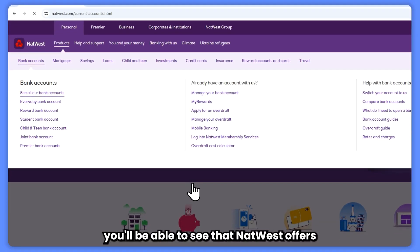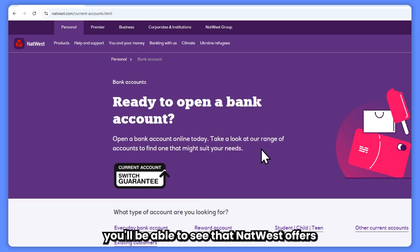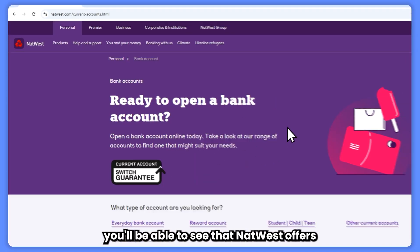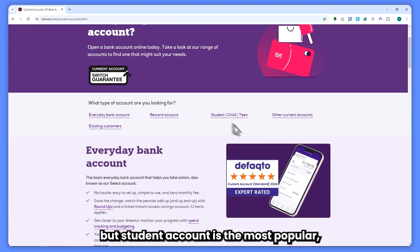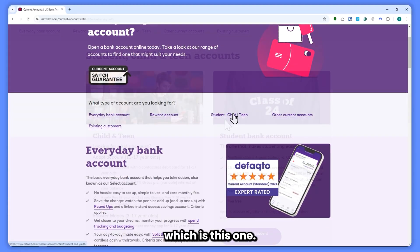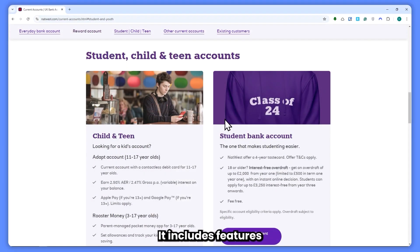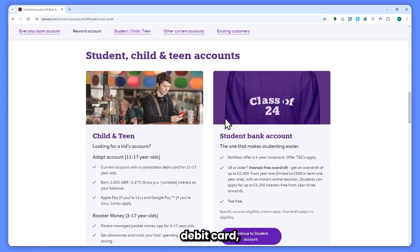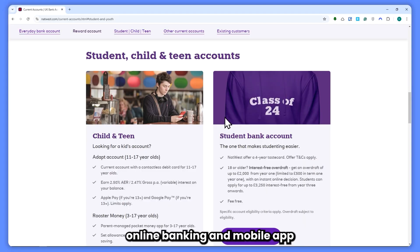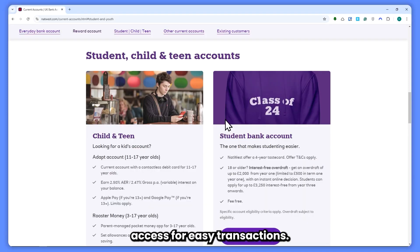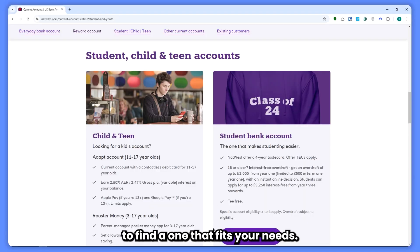In here, you'll be able to see that NatWest offers various accounts, but the student account is the most popular. It includes features like a free contactless debit card, online banking, and mobile app access for easy transactions. Do some research to find the one that fits your needs.